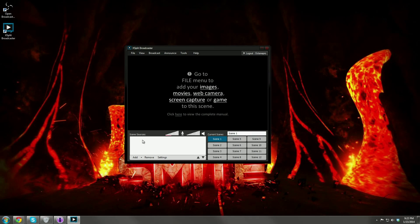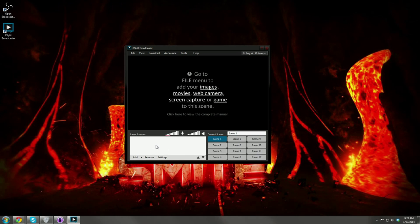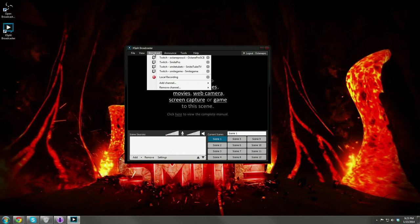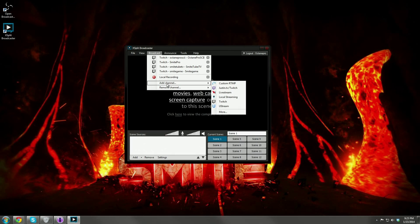On the left-hand side are scene sources — these are the items within each scene. We'll get into those in a second. So let's get into setting up XSplit. What we're going to do is come up to the top, go to Broadcast, then Add Channel, and then down to Twitch.